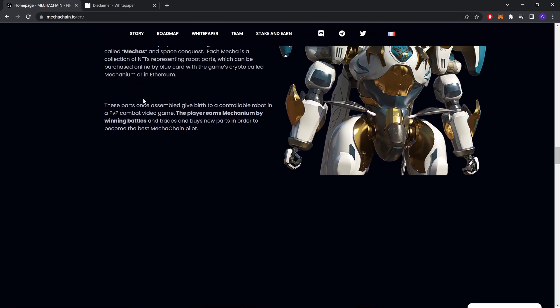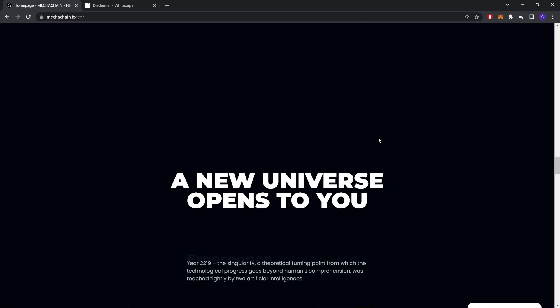From these parts, once assembled, give birth to a controllable robot in a PvP combat video game. The player earns Mechanium by winning battles and trades and buys new parts in order to become the best MechaChain pilot.